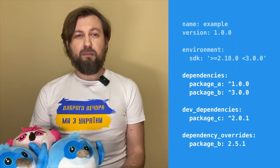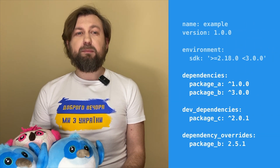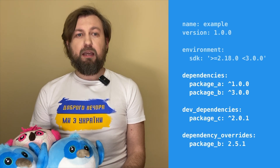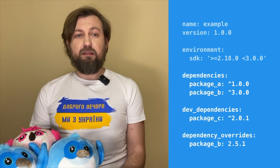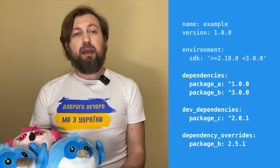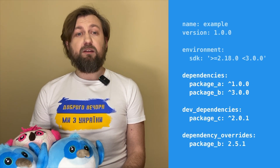Dependency management is a technique for distributing and referencing dependencies in your application's codebase. We specify the configuration for the dependency manager in a well-known pubspec.yml file. Here we have three types of dependency configuration: package A and package B in dependencies, package C in dev dependencies, and package B in dependency overrides.